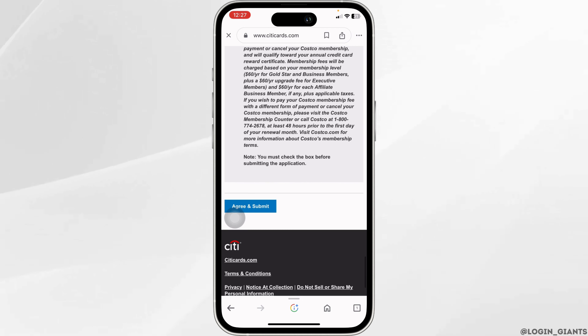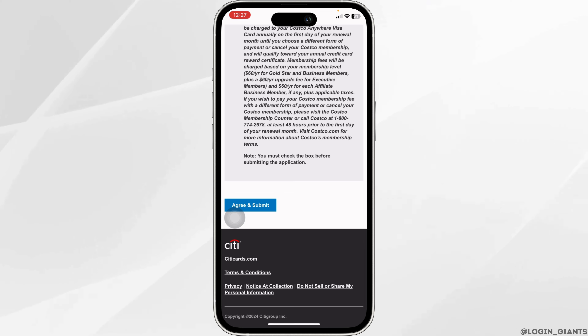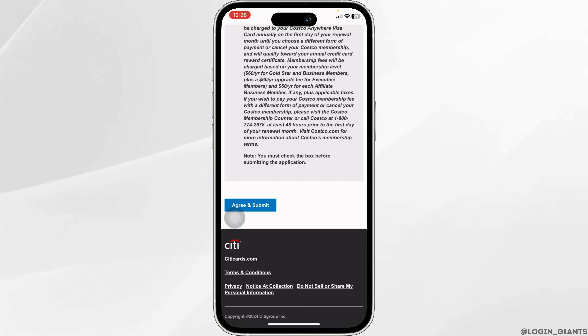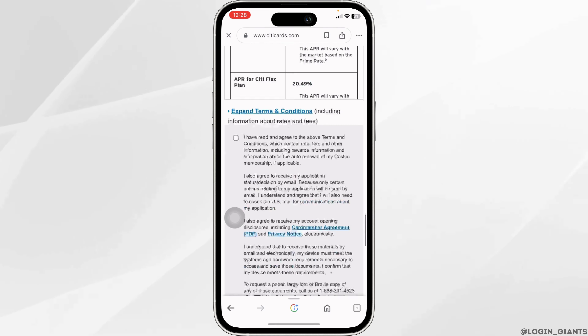Click on 'Agree and Submit.' After you submit, you will be good to go — you have just activated your new Costco Citi card online. This is how you can easily activate your new Costco Citi card online via your phone.